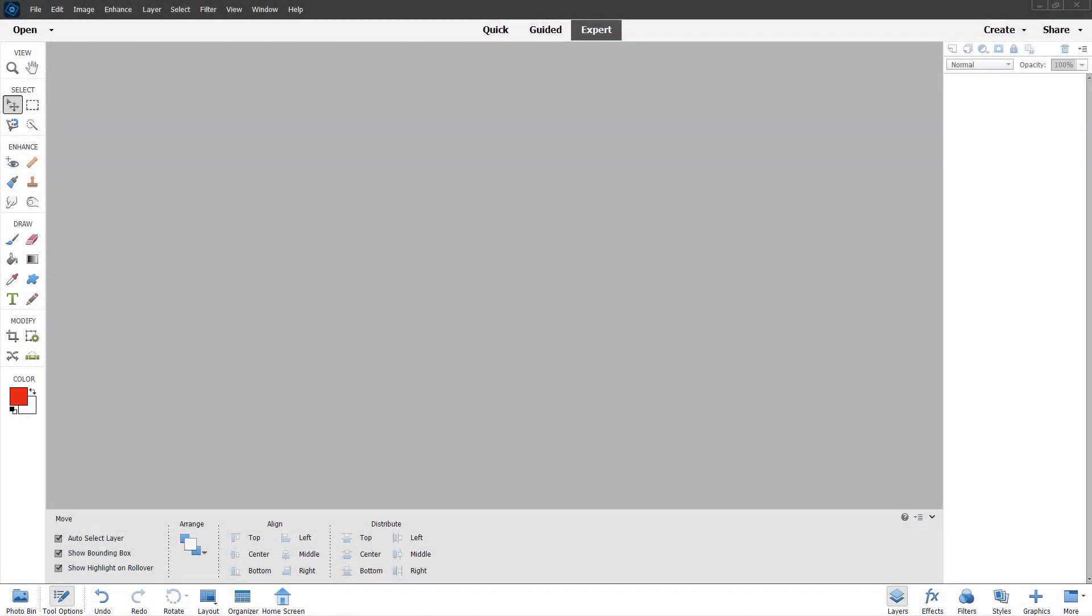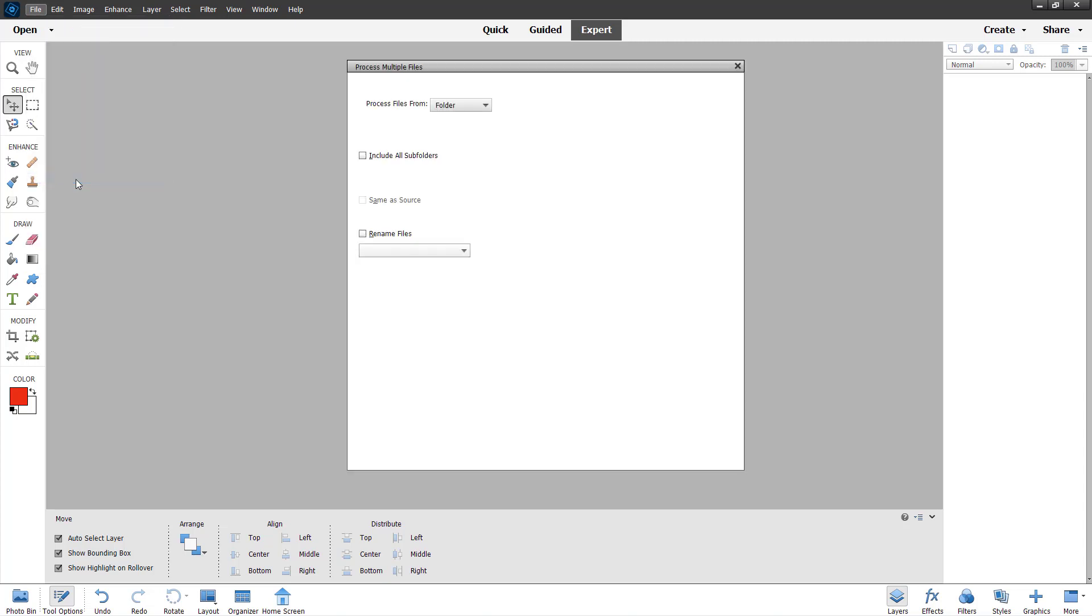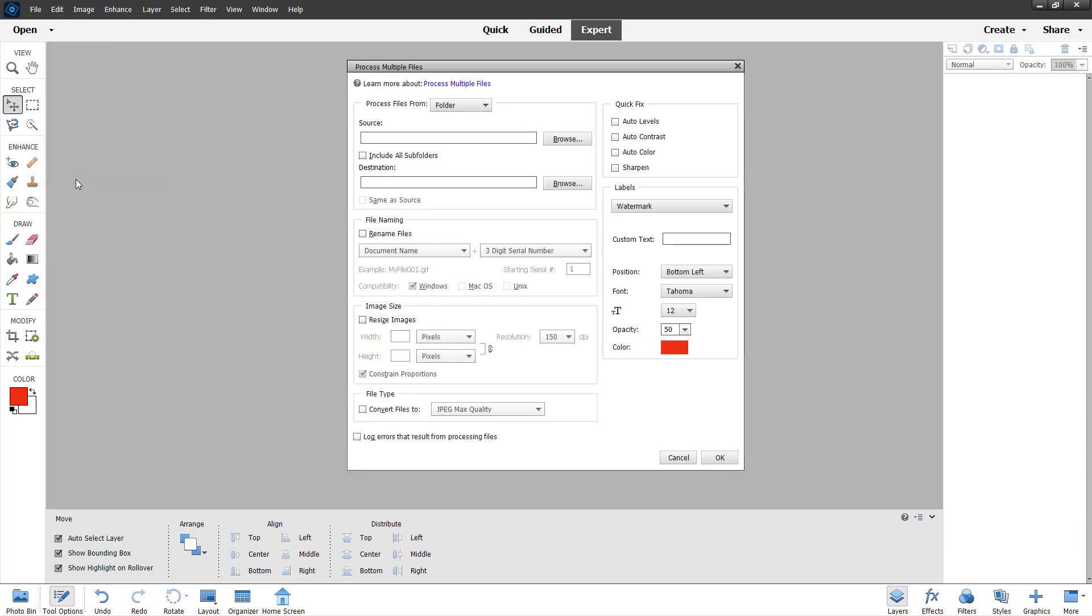You can process multiple files at once inside of Adobe Photoshop Elements. To do that, you need to go to the File menu where you can see Process Multiple Files as an option. If I click right here, you see an option to process the files from open files or folder.